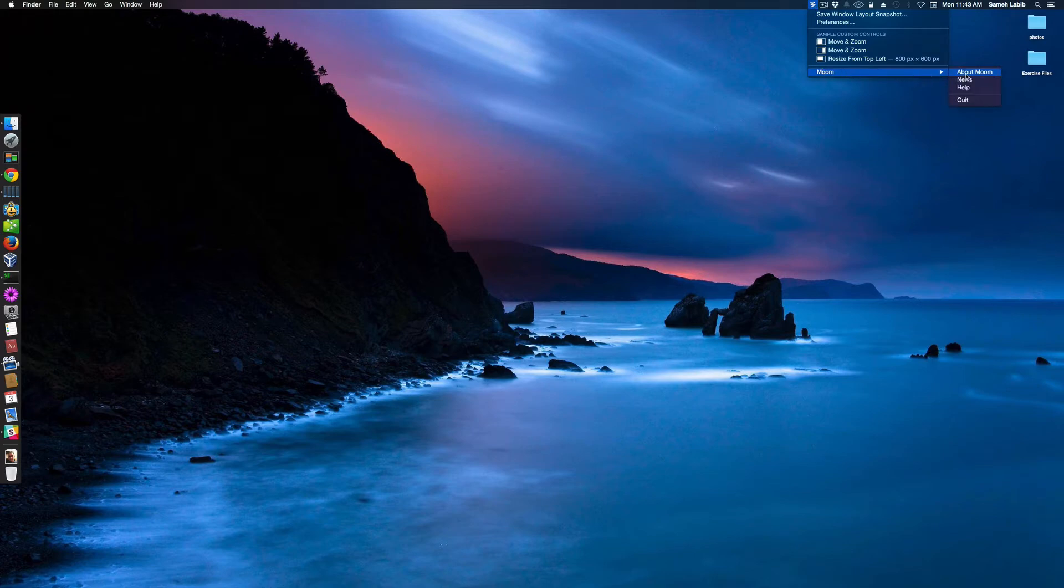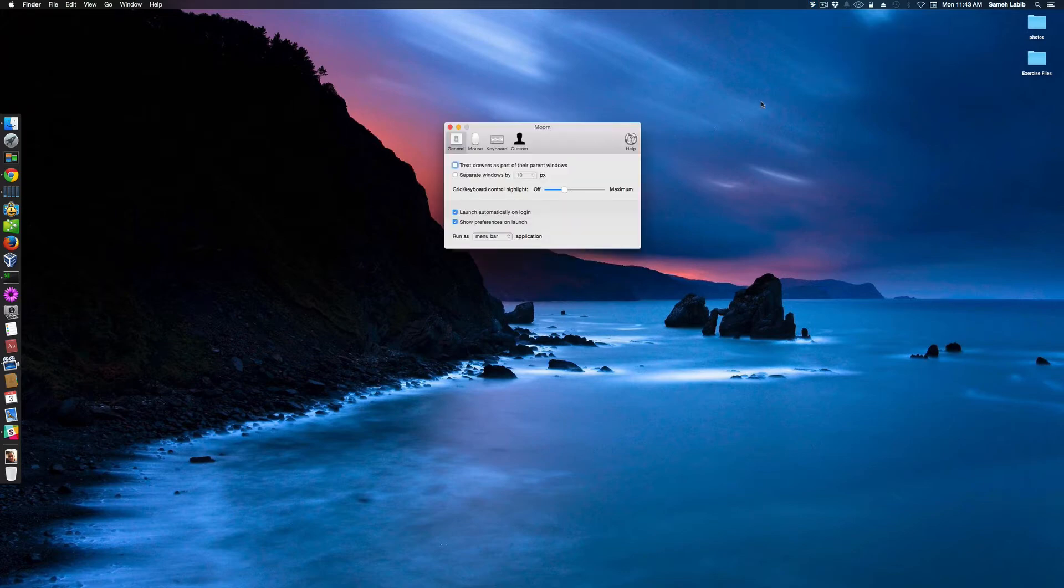Moom about Moom. I guess Moom is on if it's letting me do this. So, I got rid of it from down there.